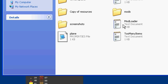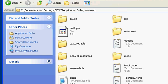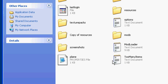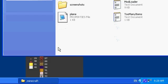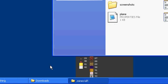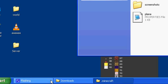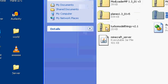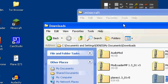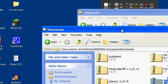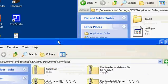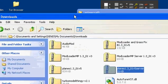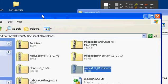In your downloads, open up the planes mod — not plane server, just planes — and go to the resources folder.